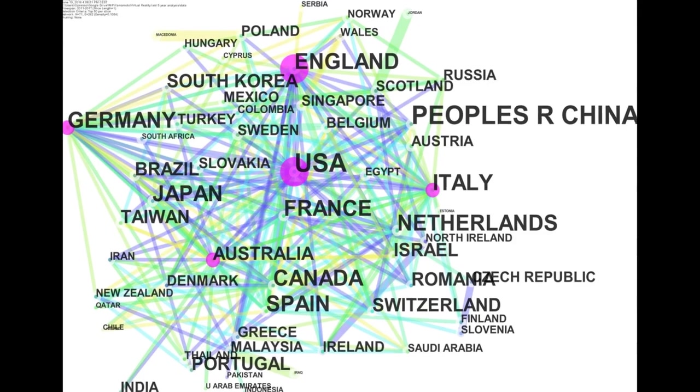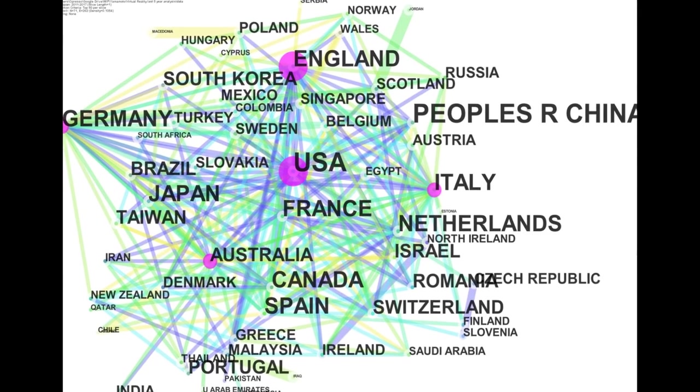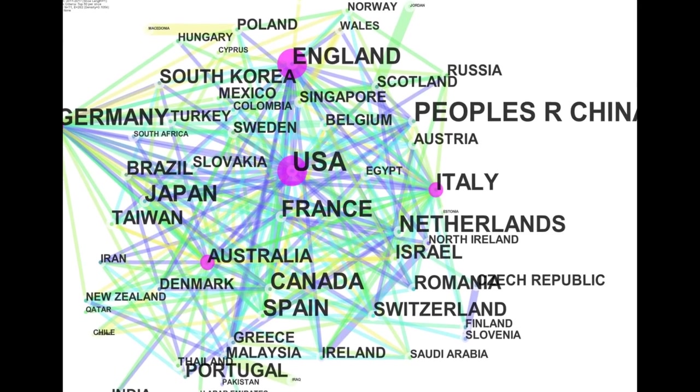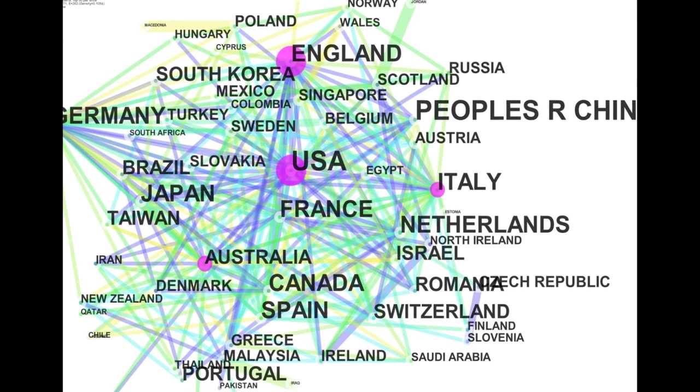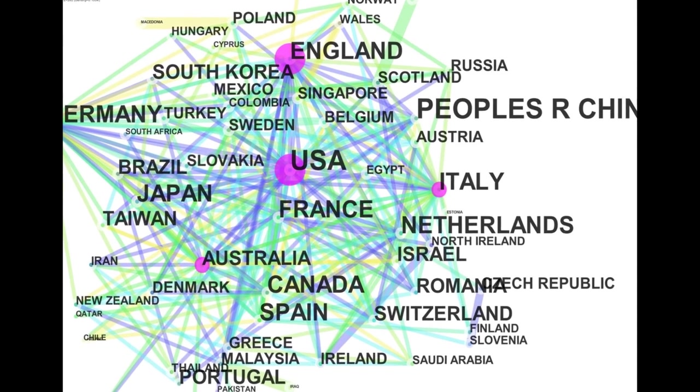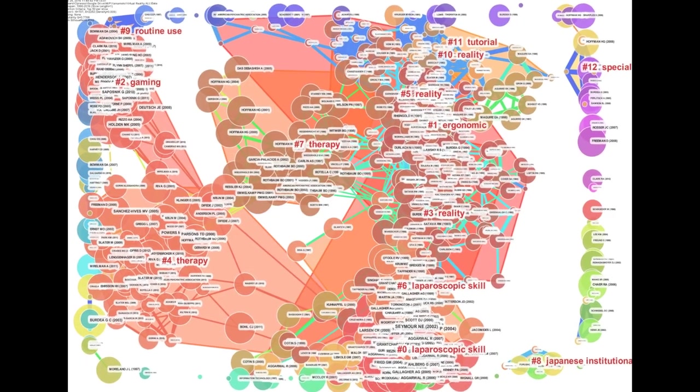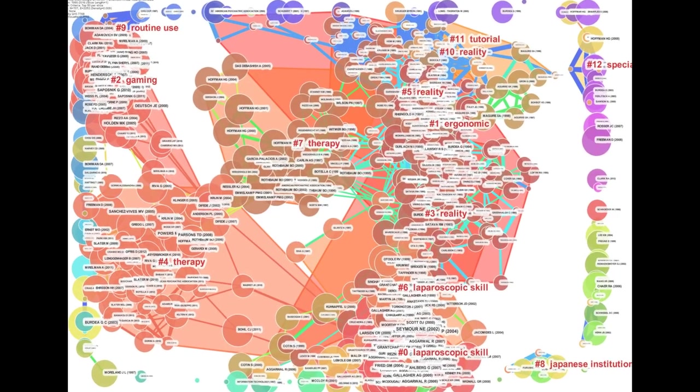The network and cluster analysis revealed that computer science was initially the leading research field, but clinical areas have since increased.